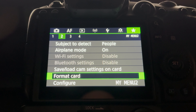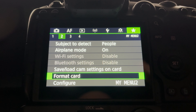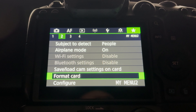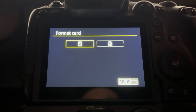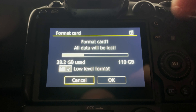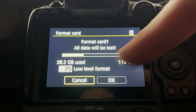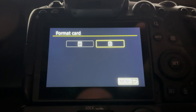Next is format card. I use this before every event — I format my cards fresh. If I'm second shooting for somebody and they've given me cards, the first thing I do is format their card, because whatever was going on with their camera — especially if it's a different system — I want that card to work with my camera no matter what. So format card, select slot one or slot two, and that's how you do it.